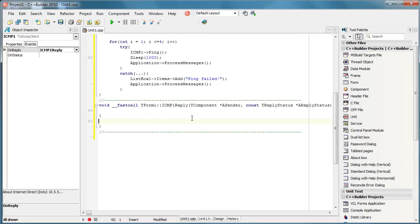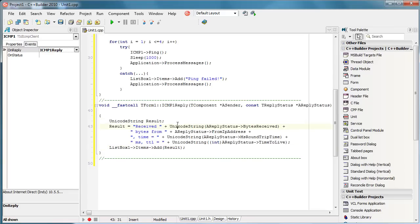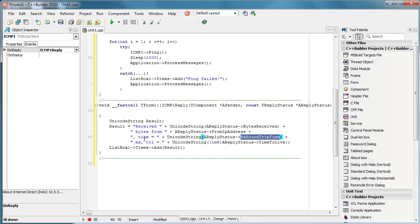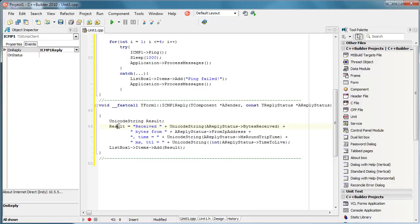Now here we must see how to show return information. To save time I will copy-paste my code. We are simply going to create a new Unicode string and all required information is stored in this reply status. We just need to collect all this information, for example reply status bytes received, from IP address, time and time to live. When we collect it to one single string we add it to the list box.